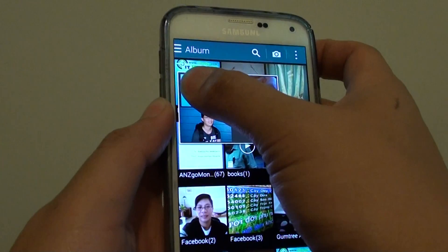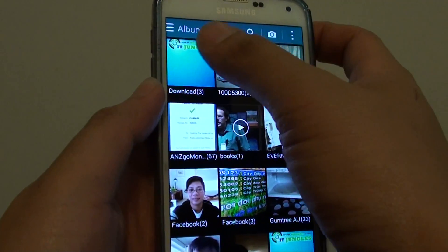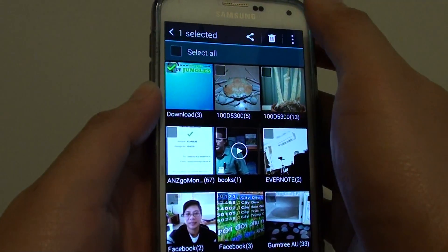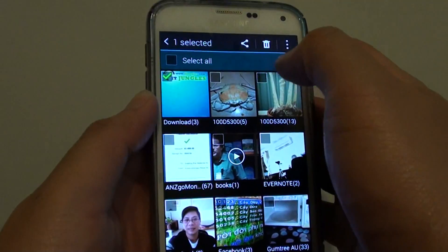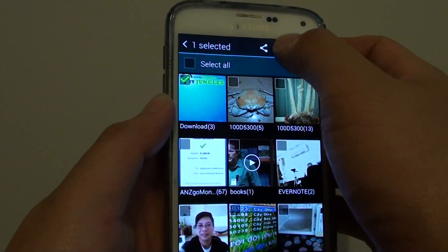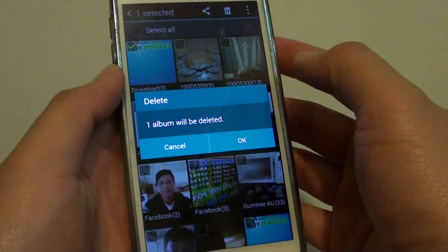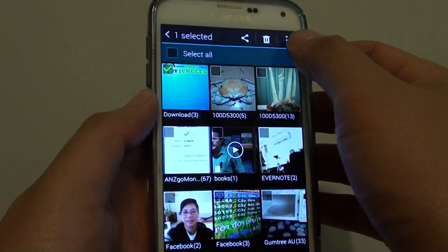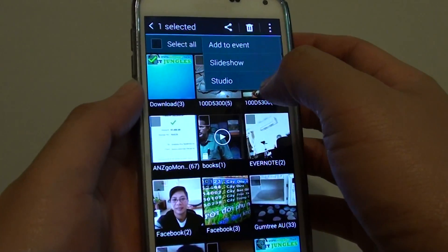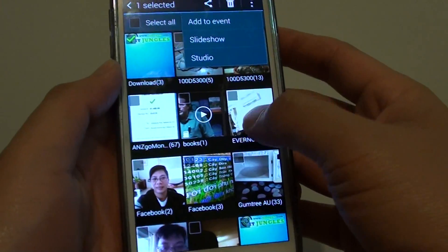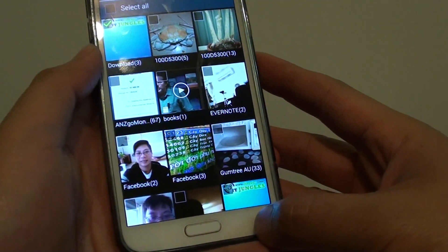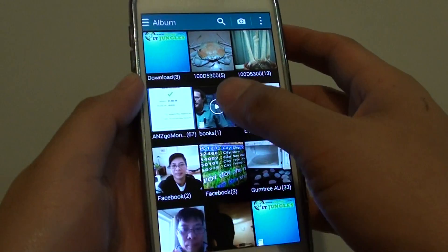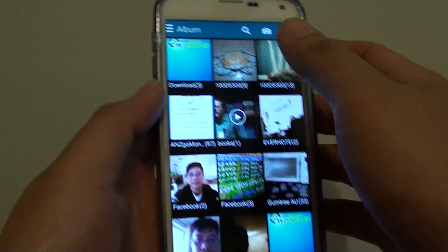Another way to delete the album is to simply tap and hold on the album. It will automatically select the album, and then you can just tap on the delete icon at the top. So you can either go through the menu and tap on delete, or simply tap and hold on the album to have the delete option appear at the top.